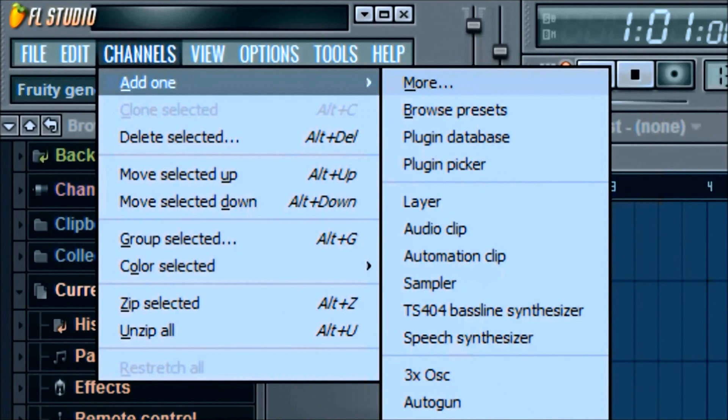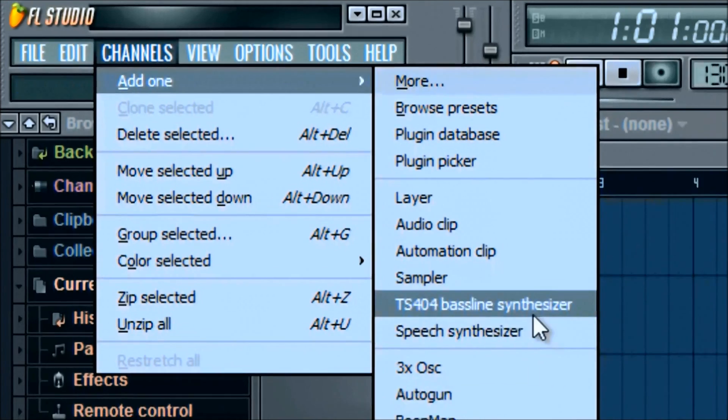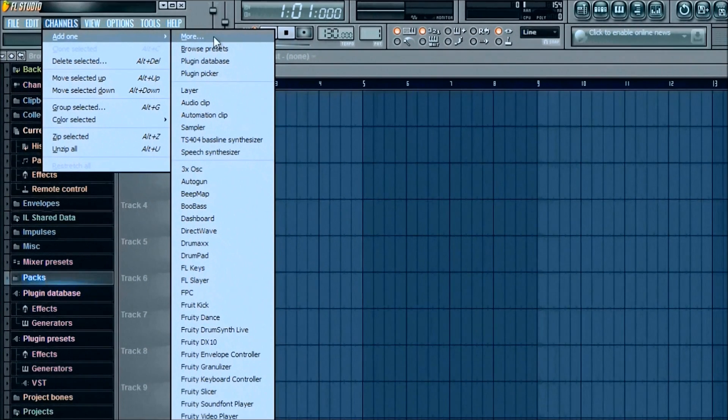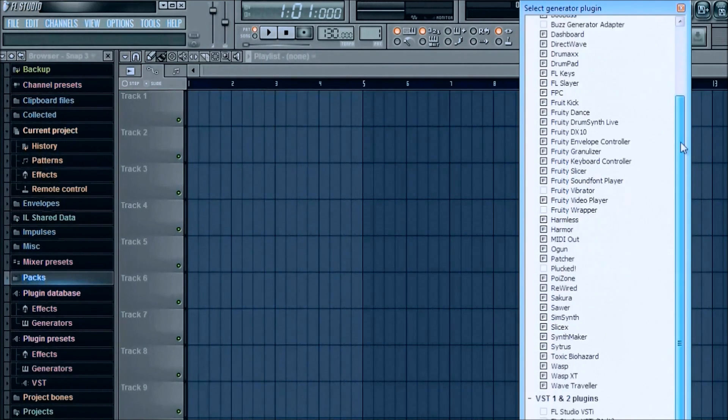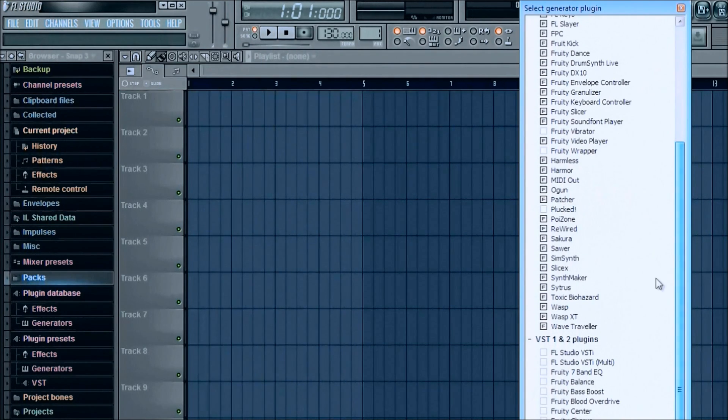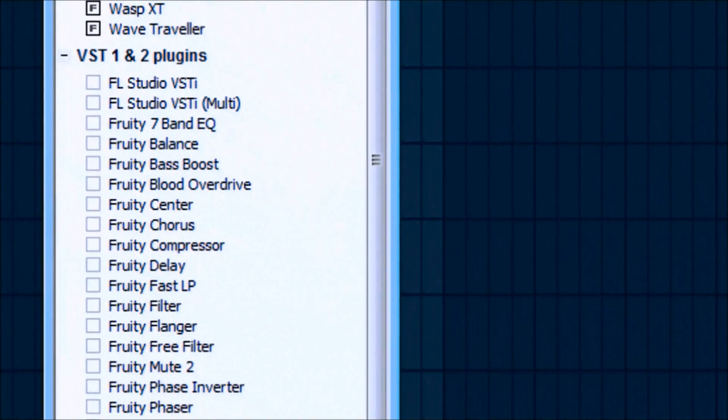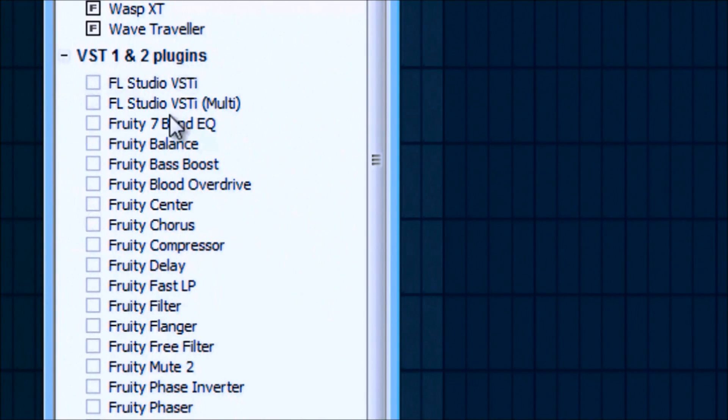In order to add the TAL Noise Maker, which you will notice is not located in here yet, simply go over to More, and you have the whole list of all your different plugins. Again, it should be located in VST 1 and 2 Plugins, whatever.